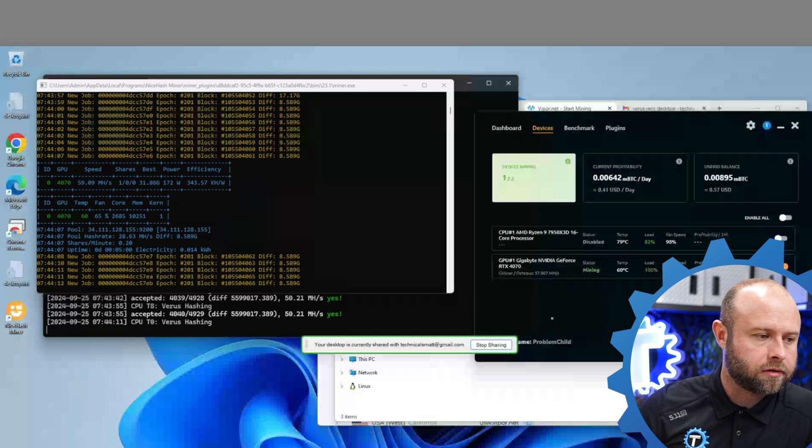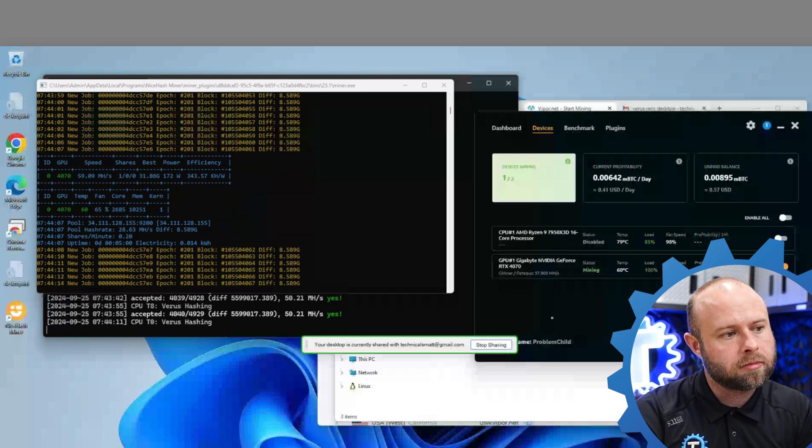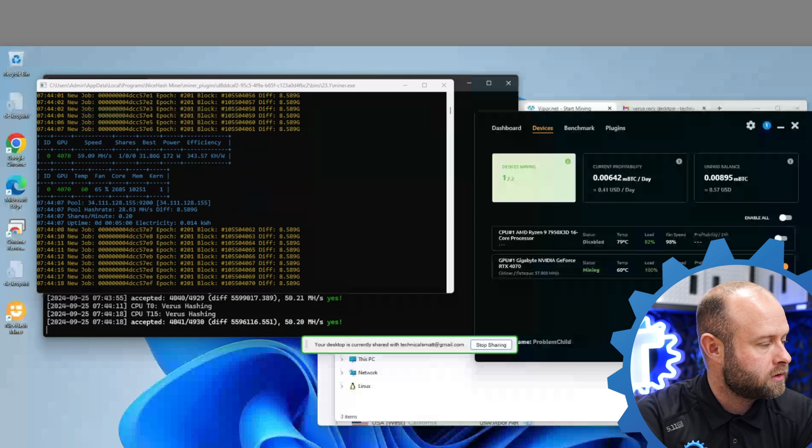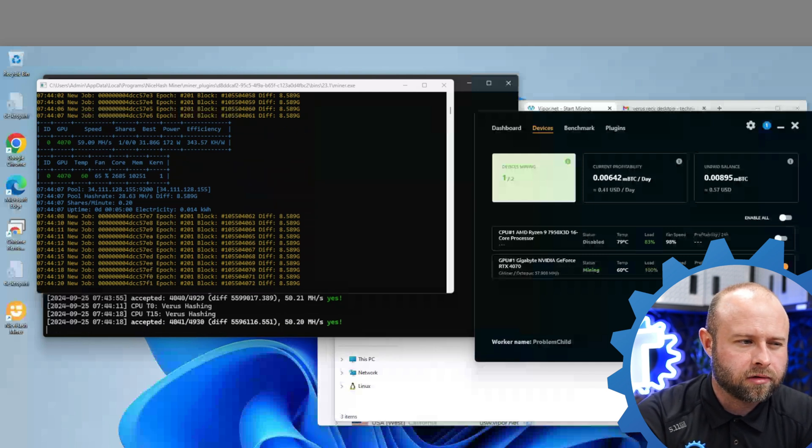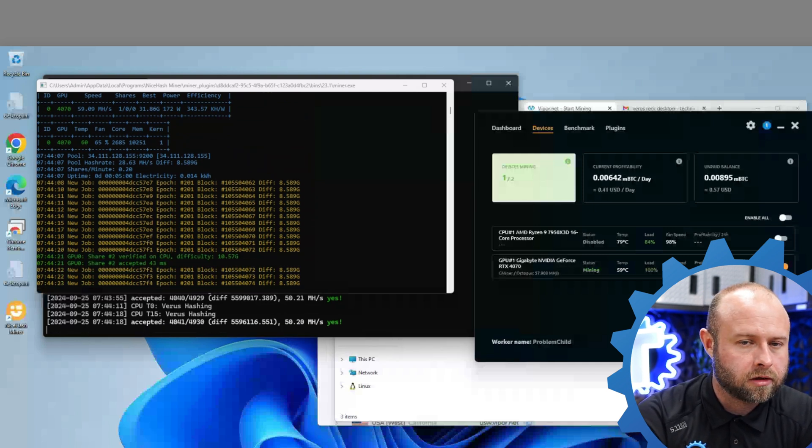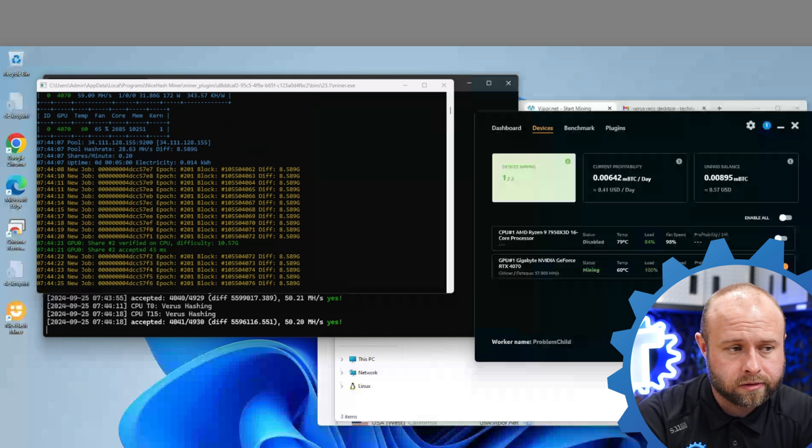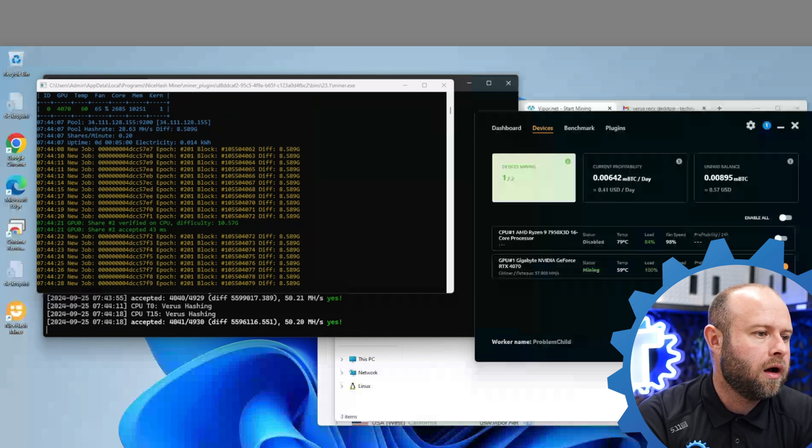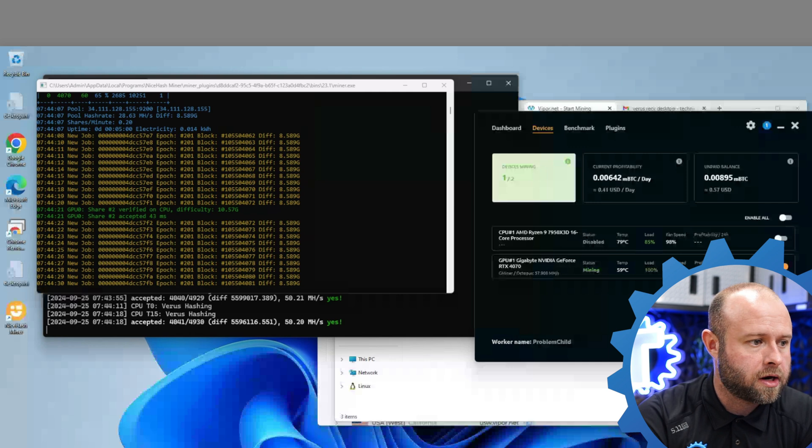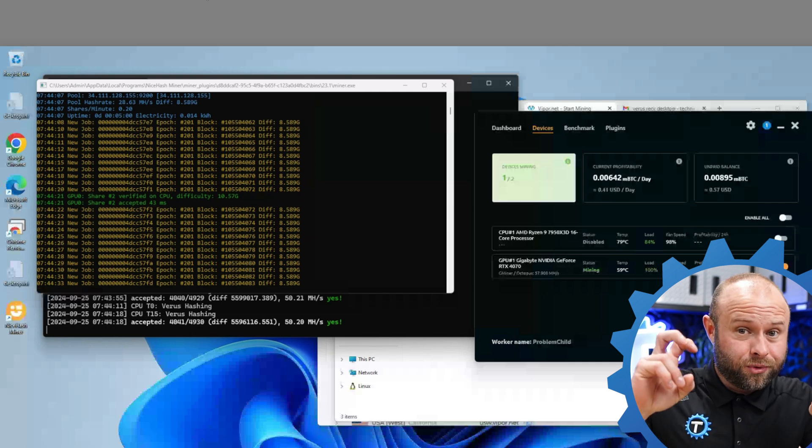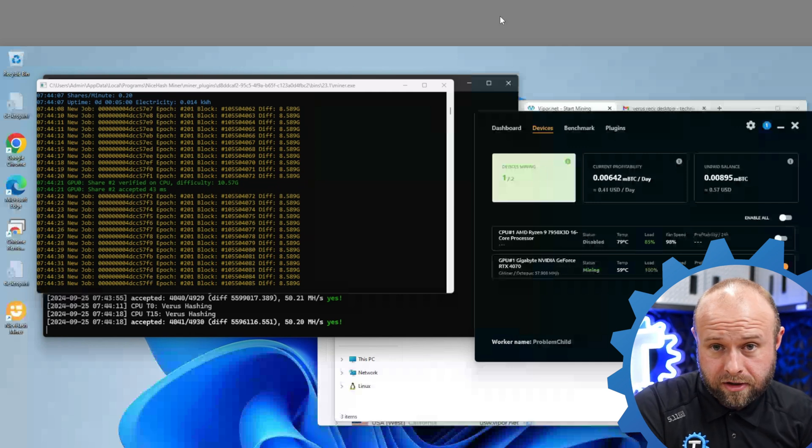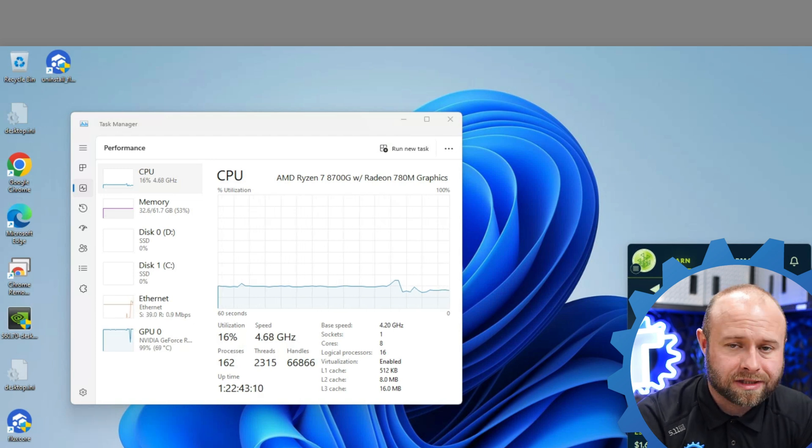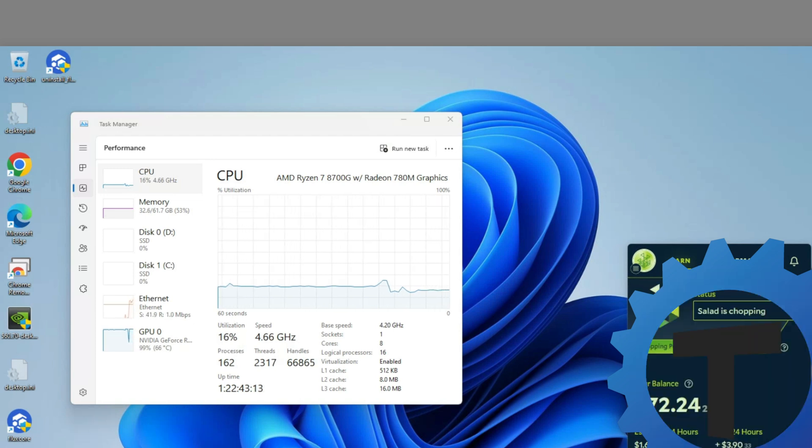But this is my problem child rig. Its name is actually Problem Child because when it was running Salad, it was just continuously going down. I'm not sure the reason. I suspect is something with the motherboard because I just reset the BIOS completely. There's no overclocks, undervolts or anything like that on here. Everything is all updated, updated drivers or whatever. But since doing this dual mine method, it's running great. Over here on my 8700G is a Salad rig.